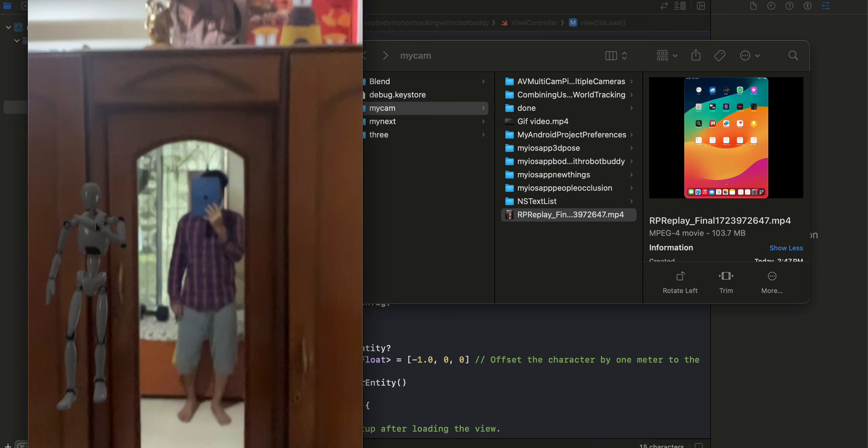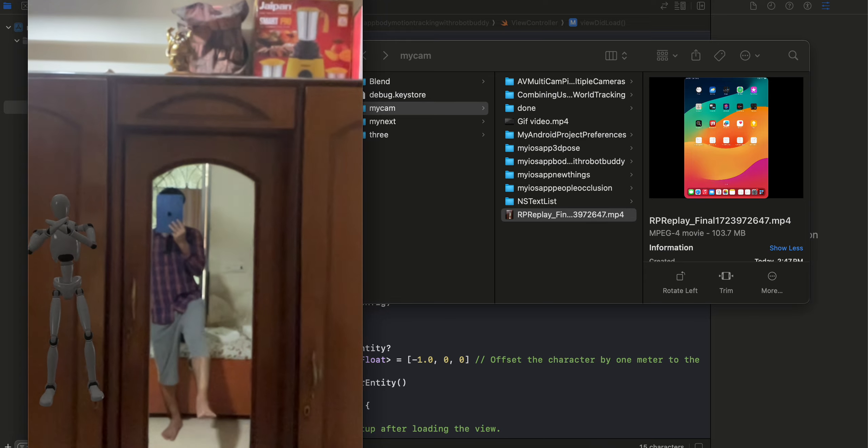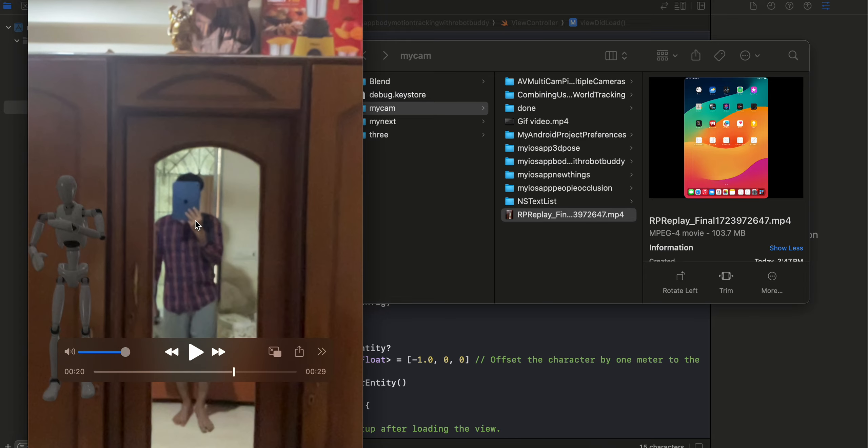And if I move my leg it also tries to move its leg. So yeah that's what this video is all about.